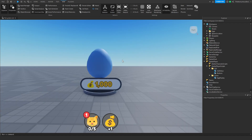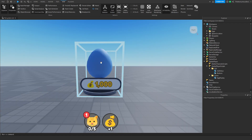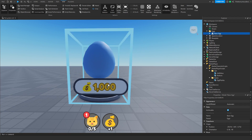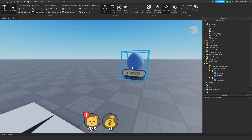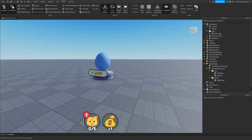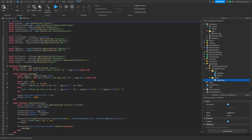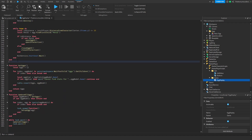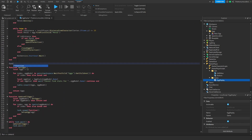Now let's start on the egg model. The first thing we're going to do is change the text label to display the amount it costs. We're also going to add a float animation function on the egg. Go into EggDisplay and add a new function called 'function EggDisplay'.